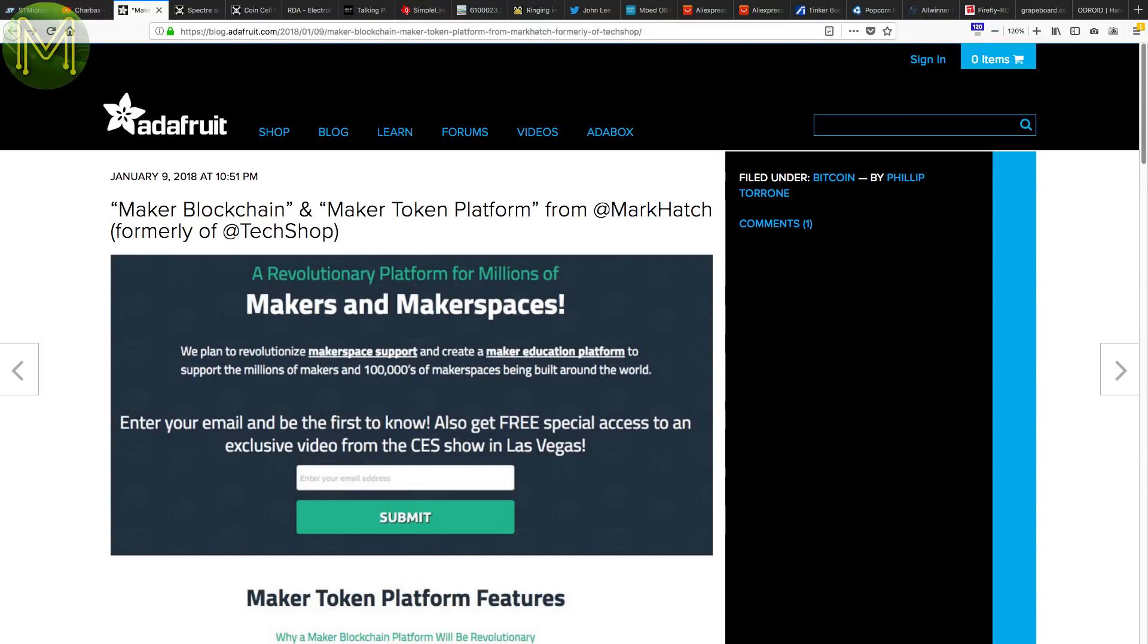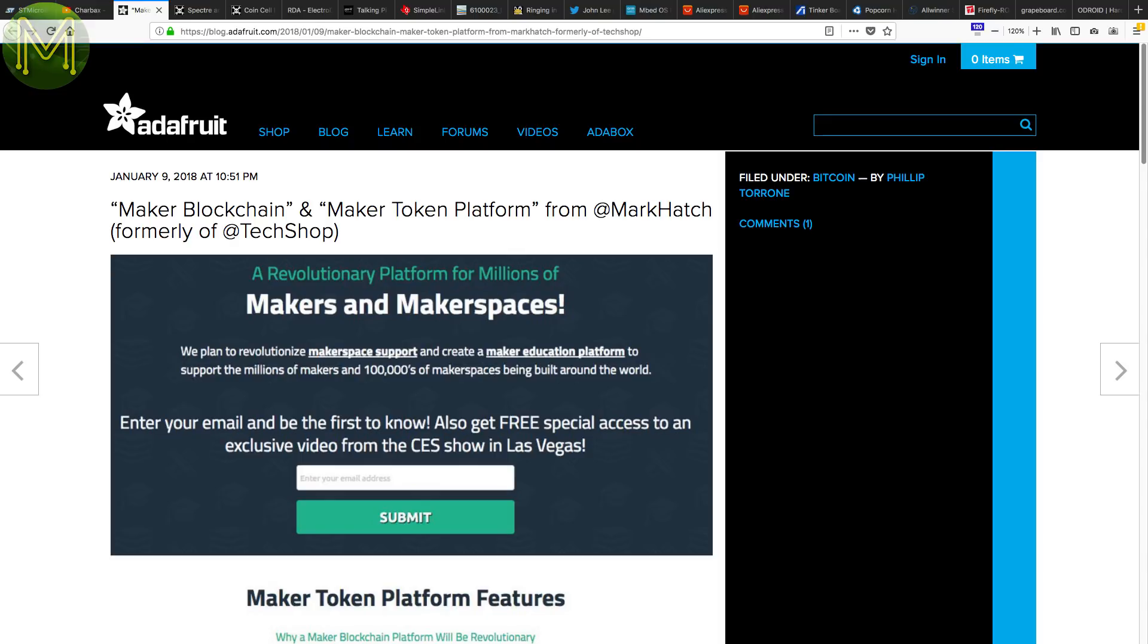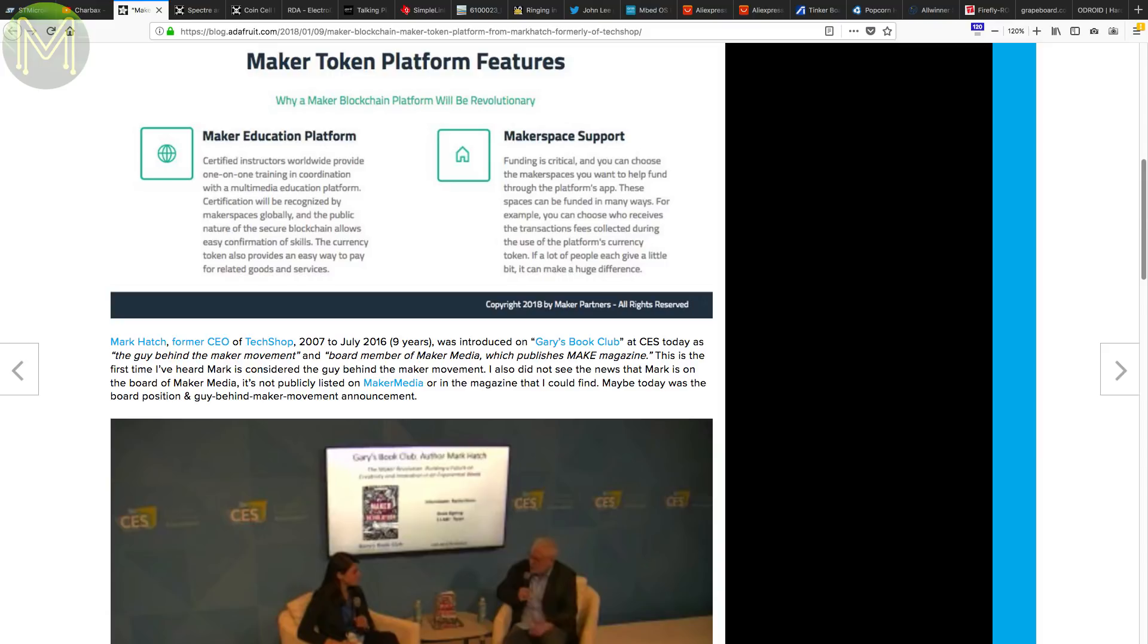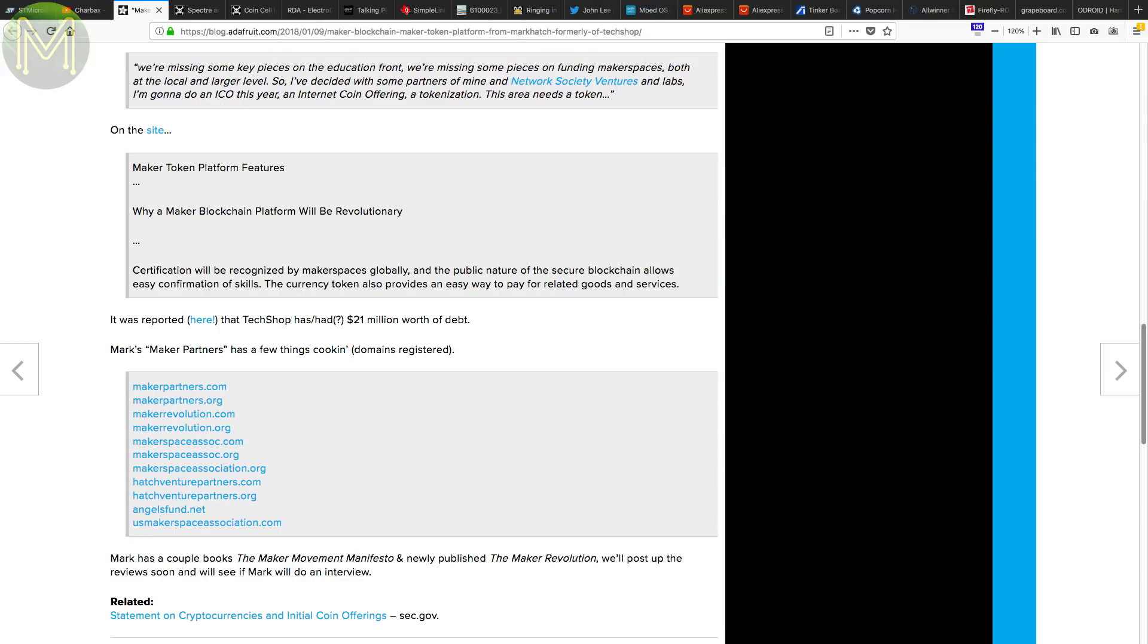Over at the Adafruit blog, there's mention of Mark Hatch, who wants to create a blockchain for makers. The idea is simple enough, allowing you to store both currency and maker abilities or capabilities. Being able to store certifications for skills and currency creates a platform where you can perform paid work for someone or find people who can perform paid work for you. Looks promising.